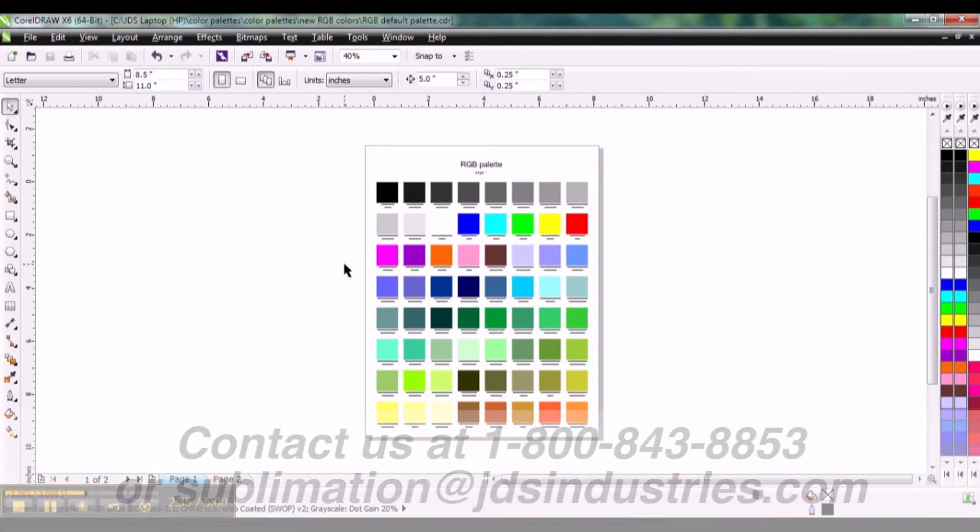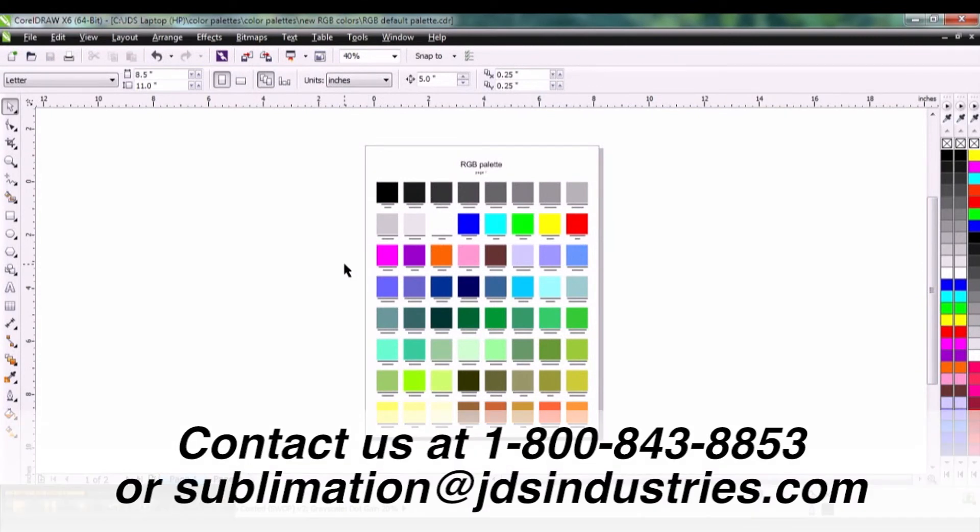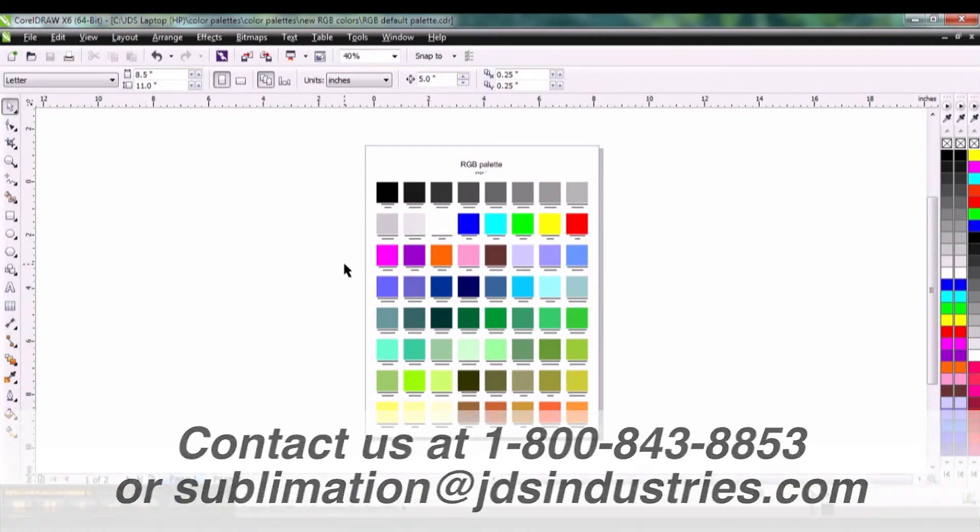This has been Sean with JDS Industries. You can contact us at 800-843-8853 or email us at sublimation@jdsindustries.com.